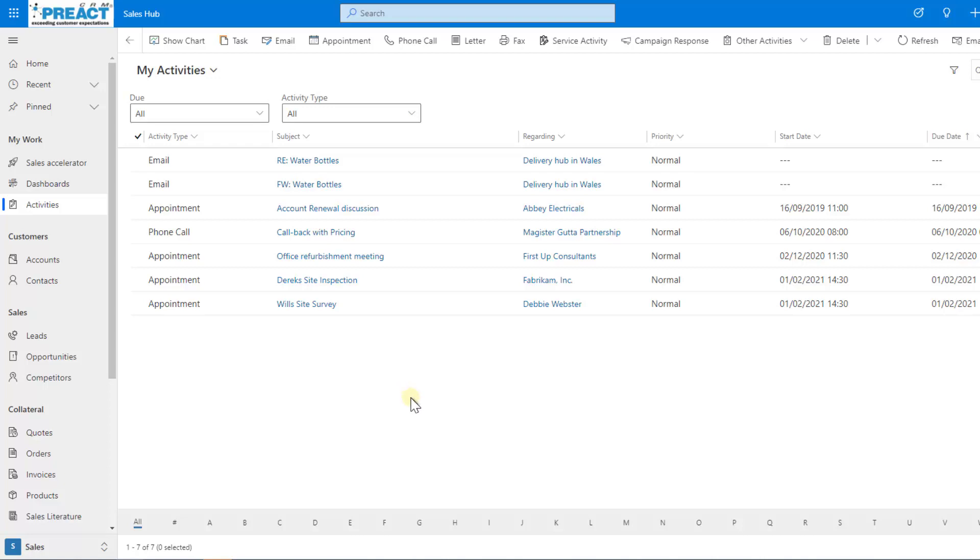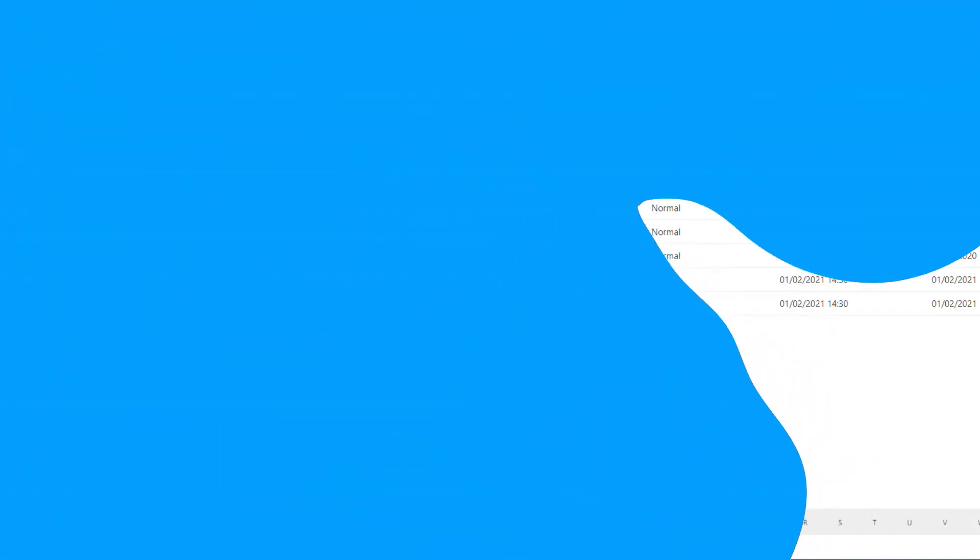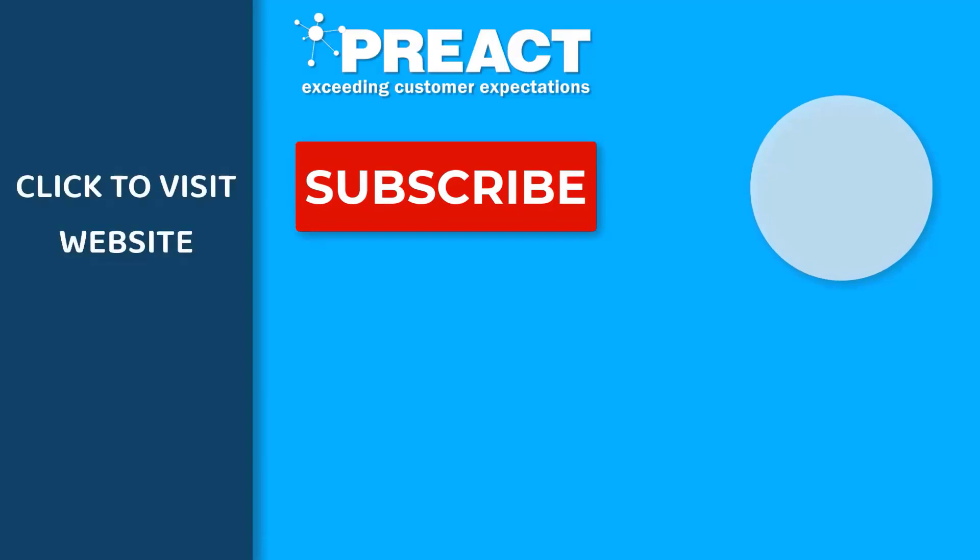If you're happy with this video, please feel free to give it a like. Make sure you subscribe to Preact to see more of our videos about Dynamics 365 and the Power Platform in the future.